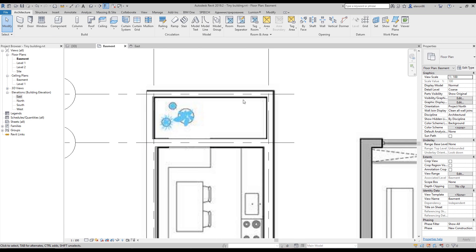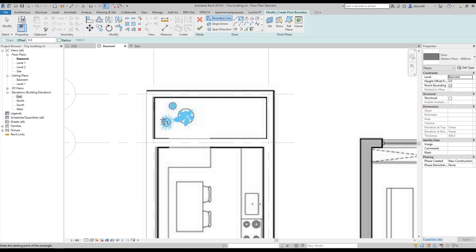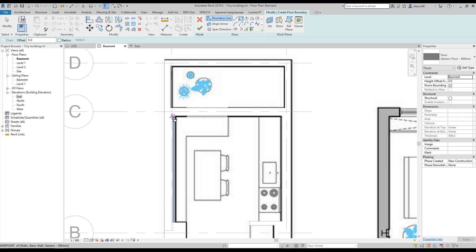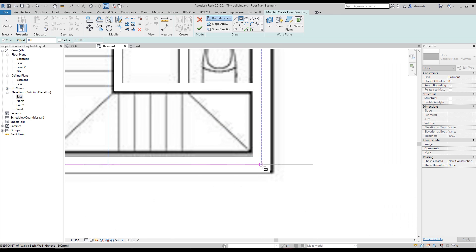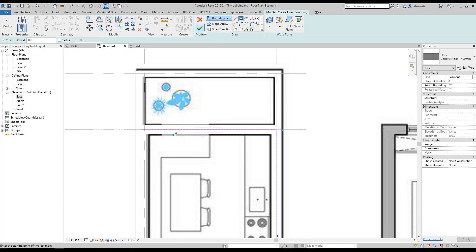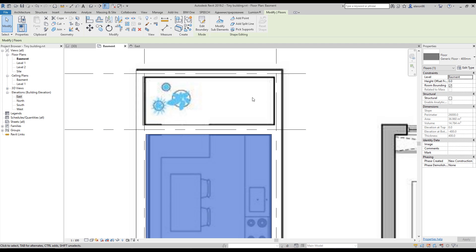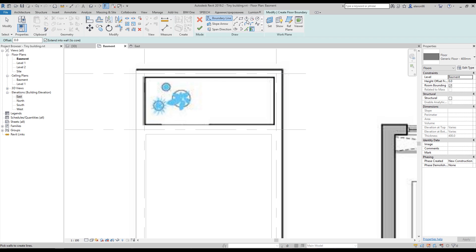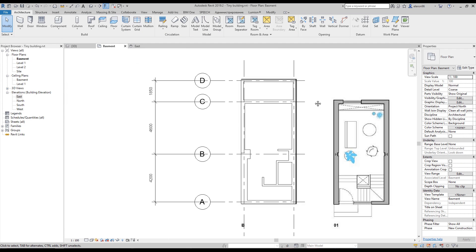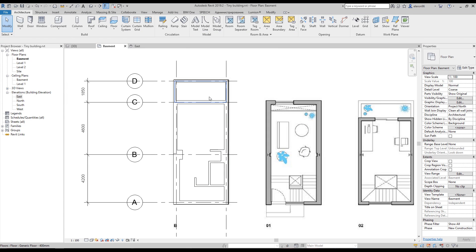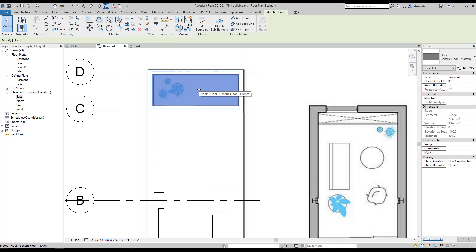Here we are. Our basement floor is actually going on this side too, but we will create it like this. Let's go to the basement, choose the floor, and create it from the middle of the wall until here. Let's create one more floor — same thing. So what we did? We did two different floors, because here it's a balcony — something like a basement balcony.